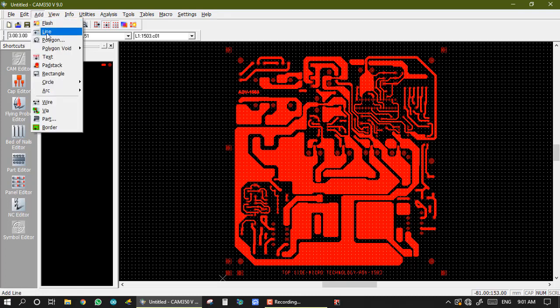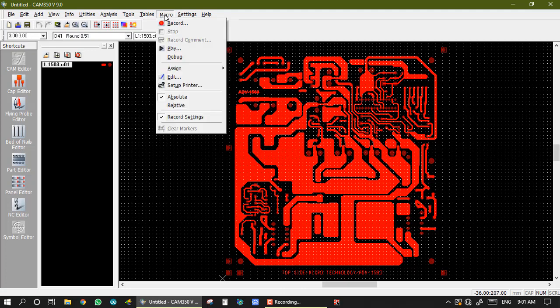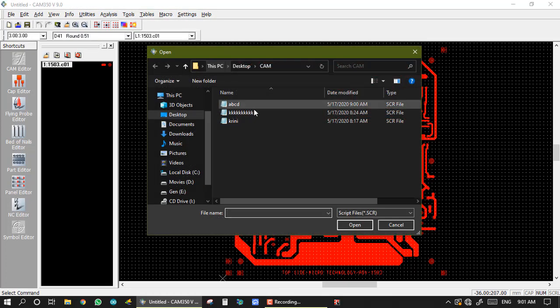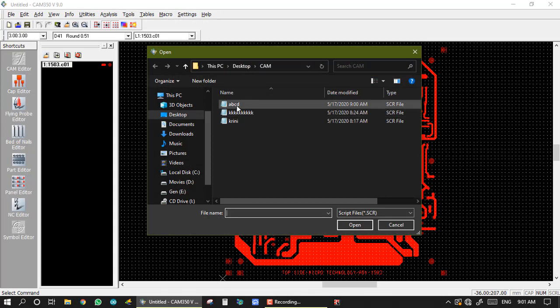I just import gerber, then I am going to macro, and after I am play and select my file. So my file is ABCD, and I am just double clicking on it. This is done.